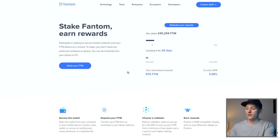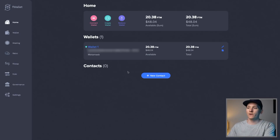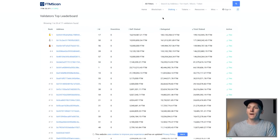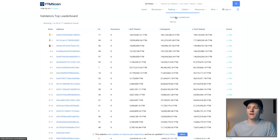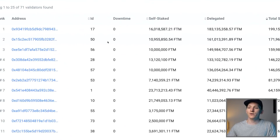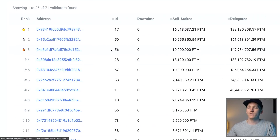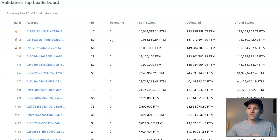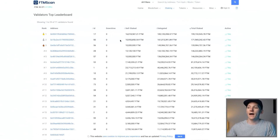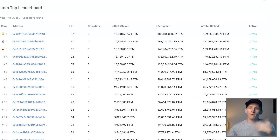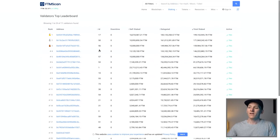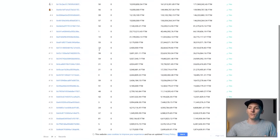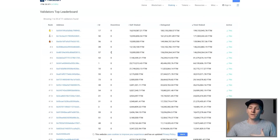Something else you can do is look at the validators you want to stake with. Go to FTMscan — the blockchain explorer — and come up to staking and validators leaderboard. You can see some addresses to stake with, their ID, the amount of downtime they have (you want this to be zero), how much they have staked, how much FTM is delegated to them, and the total stake. You definitely want them to be active as well.